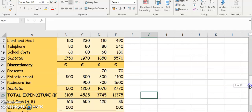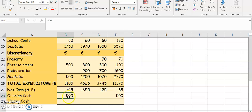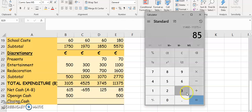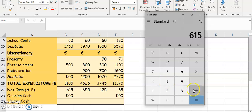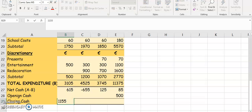Now we need to find our opening cash. The opening cash was given to us in the question and we've put it in already as per our first video — $500 in opening cash for April and $500 for the total. Now we have to find our closing cash. Our closing cash is net cash plus opening cash, so $615 plus $500.